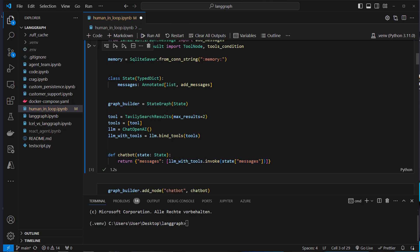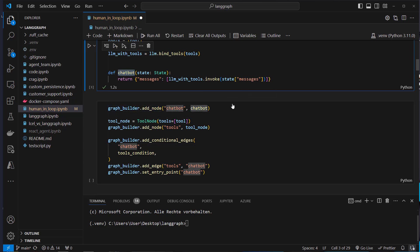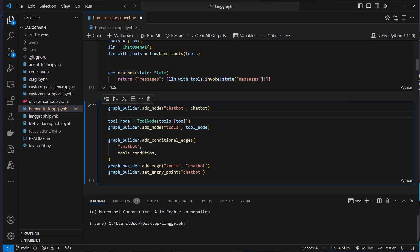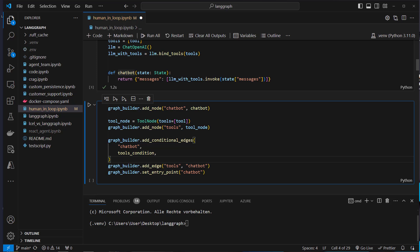Let's run that to define the LLM and the function. Now we can complete our graph. We add a node called chatbot passing in that function, and we use the special ToolNode class which lets us pass a list of tools. We add that tool node with the add_node method under the key 'tools'. Then we add a conditional edge using the tools_condition function from LangGraph, which abstracts away checking whether the AI message contains a tool call — very convenient. After tool usage we route back to chatbot to create a final answer, and our entry point is chatbot.